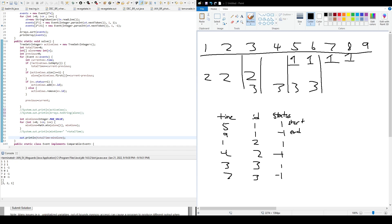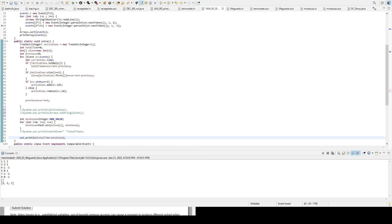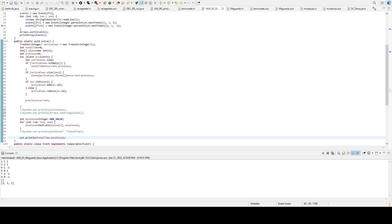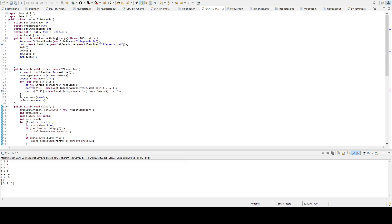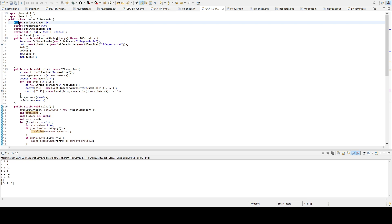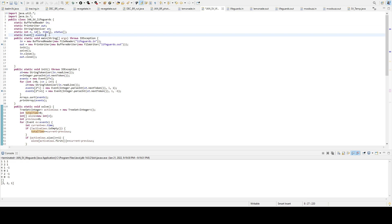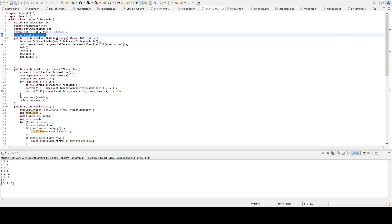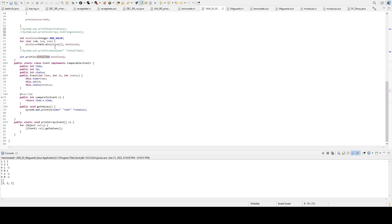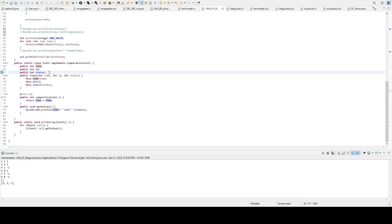All right. So this is my code here. And right here, I have all my instance variables. And see at the end, there's event, event array. So I made a class called events, which takes in time, id, and status. And that's the three that we need. So that's the class that I made.